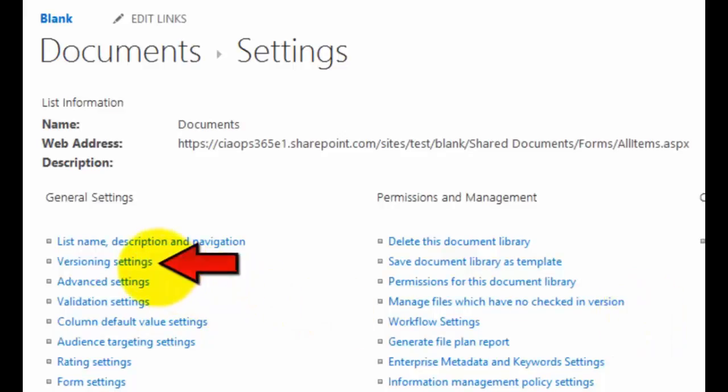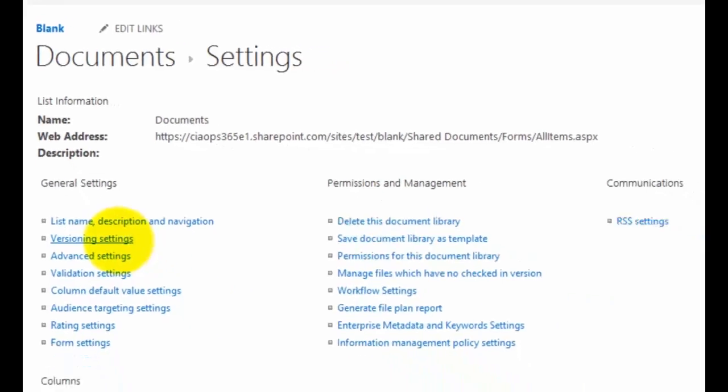In the second column here under General Settings, you'll see that we have an option called Versioning Settings. So if we select that.